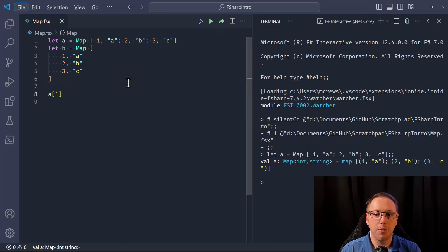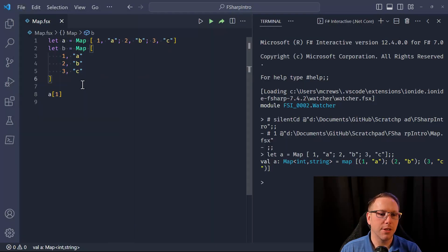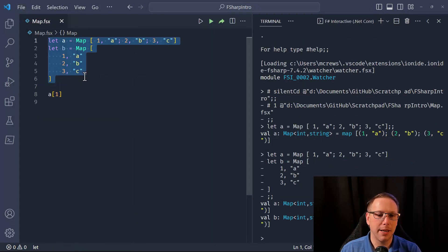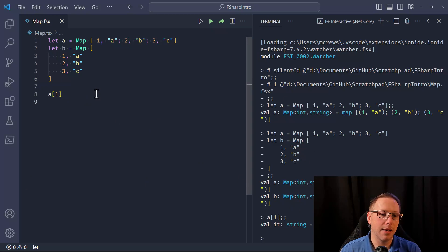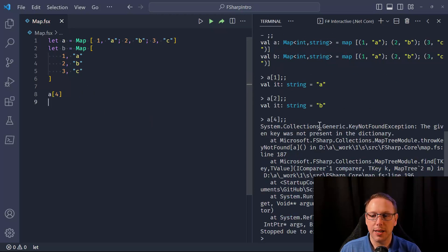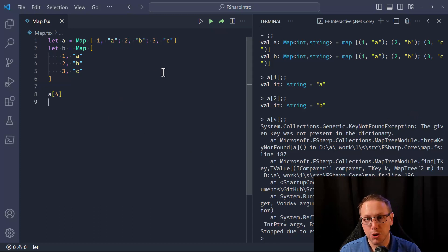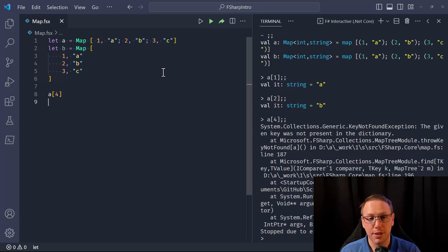If I want to look up something from a map, I can treat it like a dictionary. If I say give me the value for the key of 1, it gives me the string 'a' back. If I say give me the value for 2, I get 'b'. But if I try to access an element that is not there, I'm going to get a key-not-found exception — it behaves essentially like a dictionary.